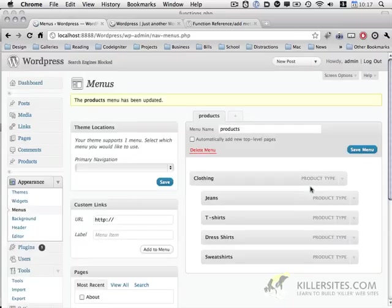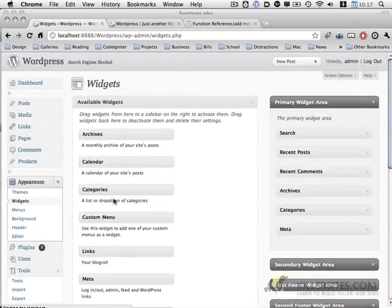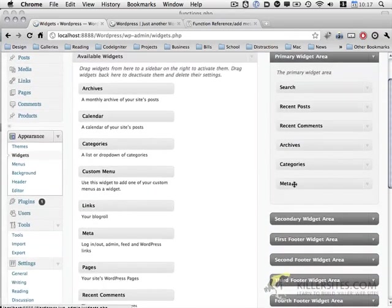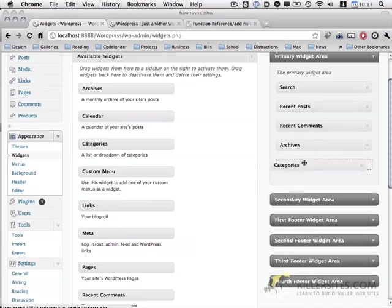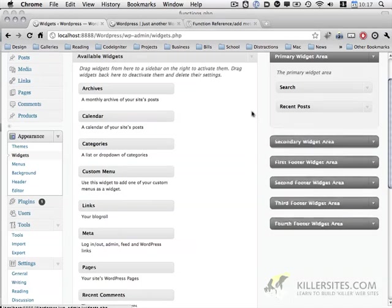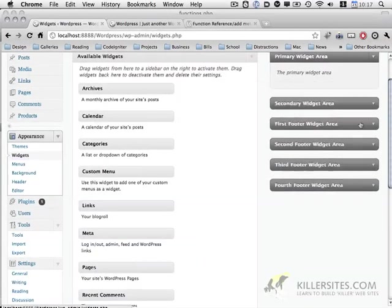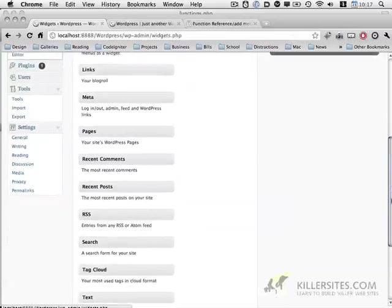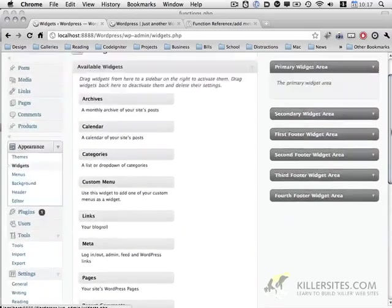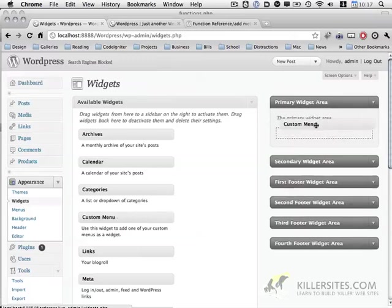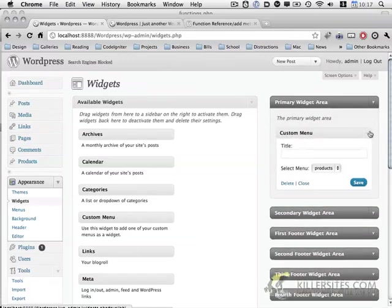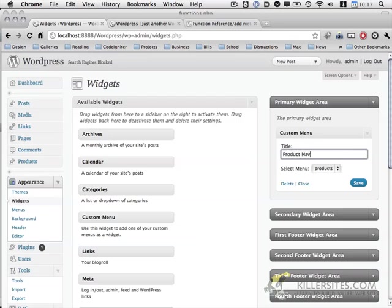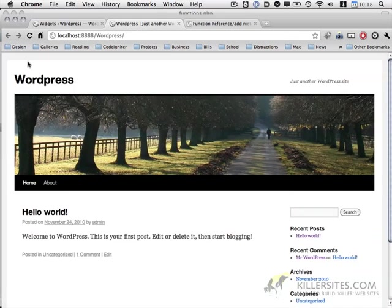So I save my menu and the last thing I need to do is go to the widget section. I'm going to remove all this stuff. I don't really need it. But I am going to go ahead and include the custom menu widget. I'm going to call it product navigation and it's going to use the products menu. So save and let's take a look at the front end.